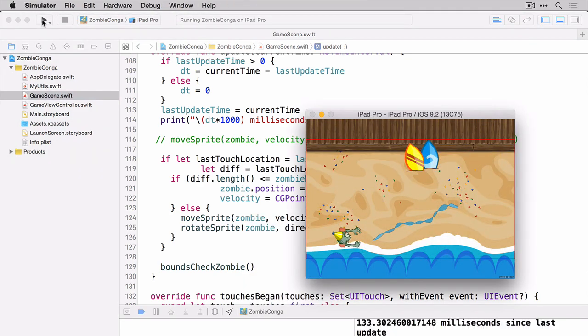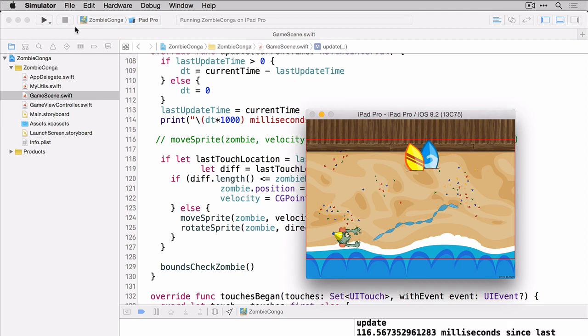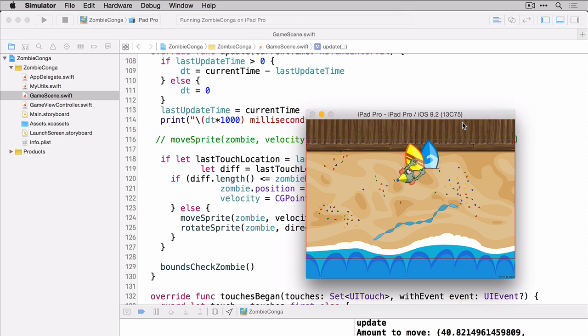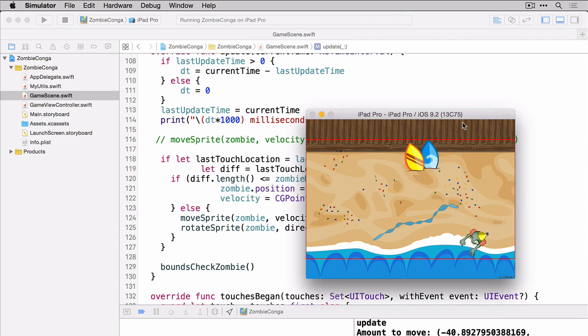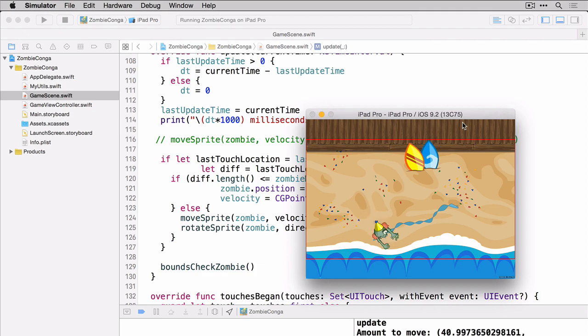So let's tap outside the playable area to see what happens. So you can see that the zombie tries to go outside the playable area but he's unable to do so because of the function that we just wrote that resets his velocity based on our playable area.